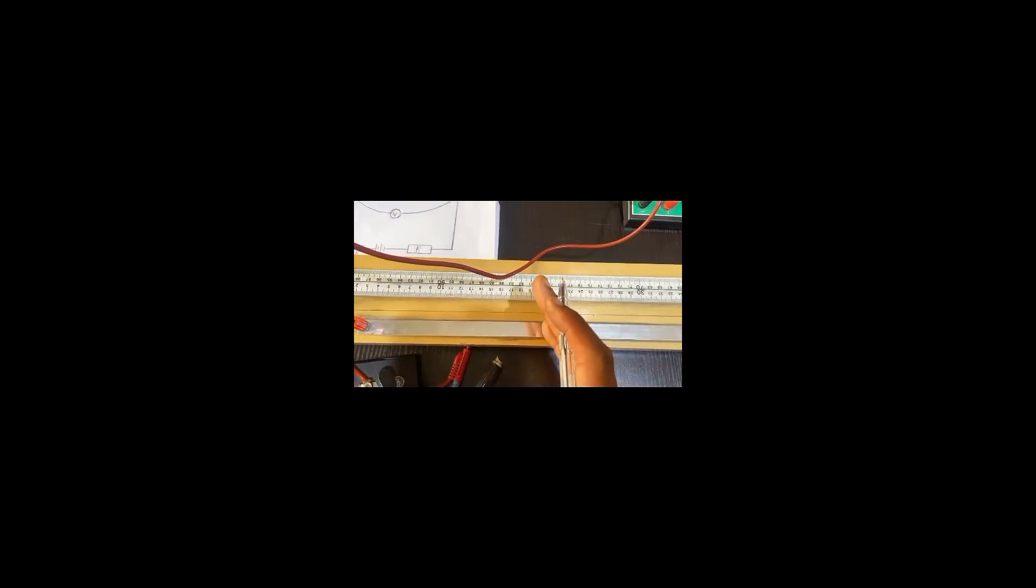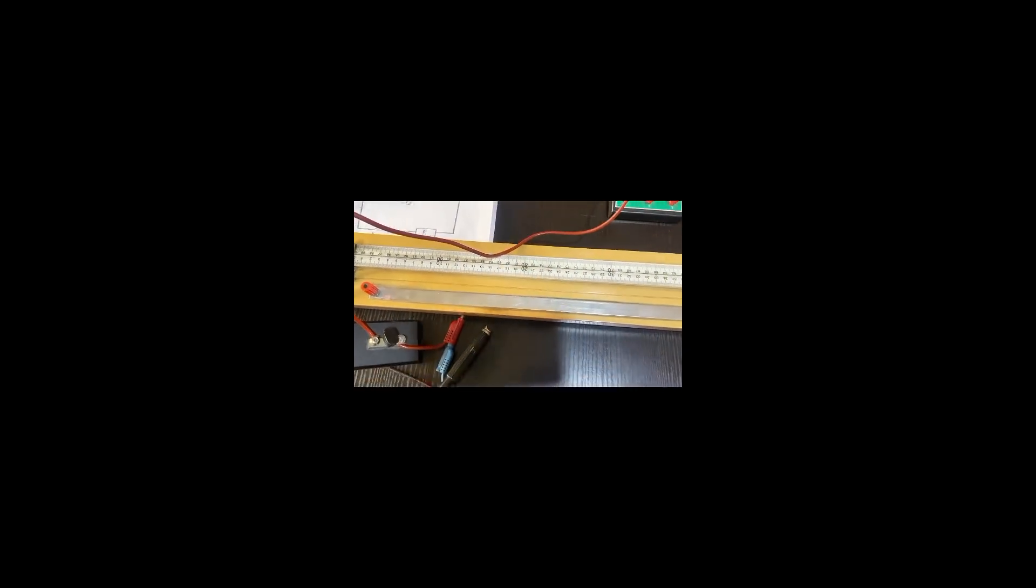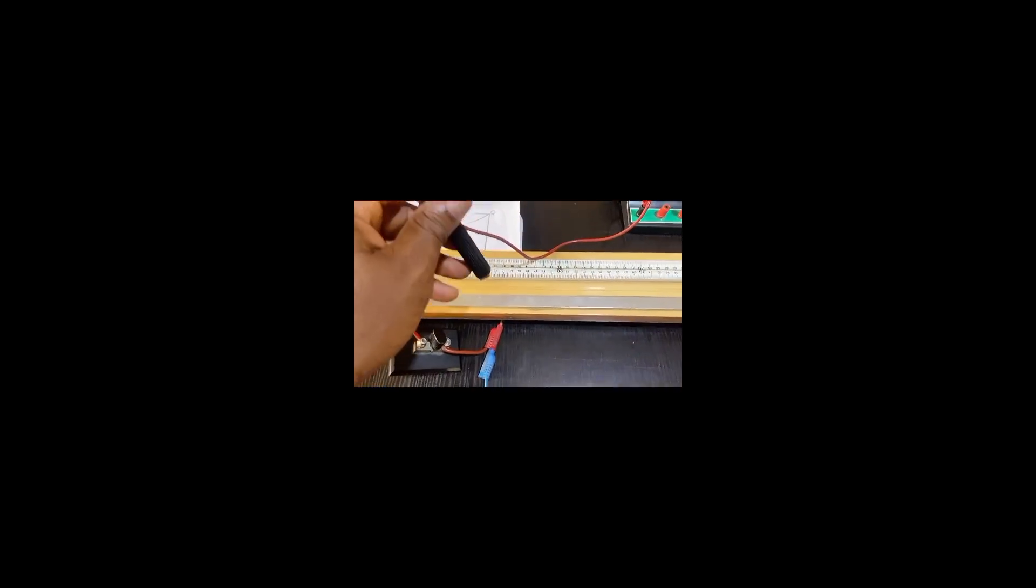It is stated that just like resistance is directly proportional to length, voltage is directly proportional to length across any two points. So what I'm going to be measuring is voltage from the other end from Q to wherever the jockey makes point. I'm still recording 1.1 volts. Now let me make my jockey at 20 and see what will happen.